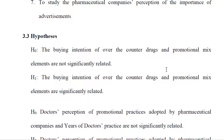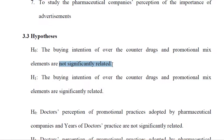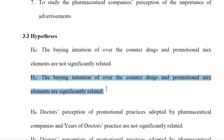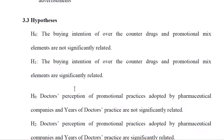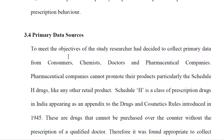After the objective comes the hypothesis. For a PhD thesis it must be included; for an internship report or dissertation it is optional. A hypothesis is an assumption. You must mention both the null hypothesis and the alternative hypothesis. The null hypothesis states no significant relationship — for example, 'the buying intention of over-the-counter drugs and promotional mix elements are not significantly related' — while the alternative hypothesis states they are related.